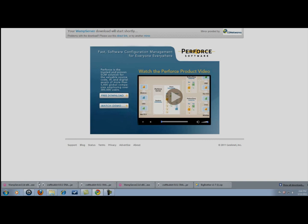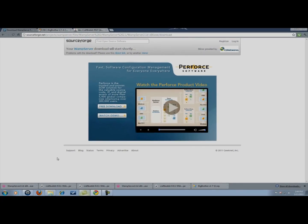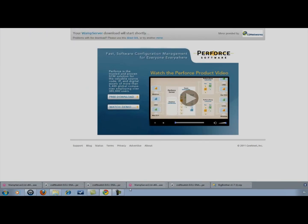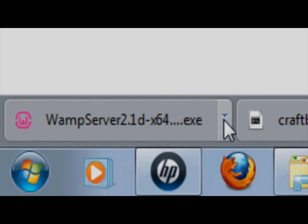Alright, just a little word of advice. You cannot have Skype and WAMP server running at the same time because Skype uses port 80 and WAMP server needs port 80 to be open. So it will not work if you have Skype running. If you intend to have Skype running you might as well stop watching now. But let's continue.